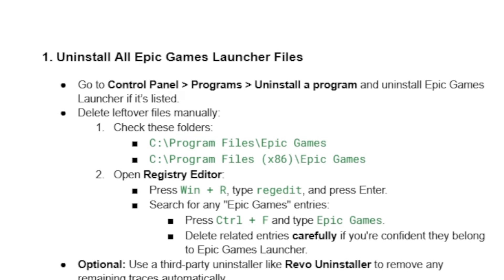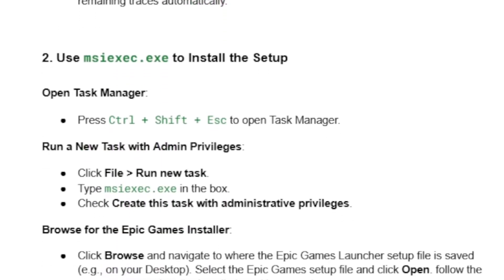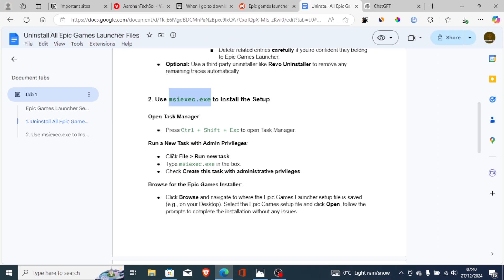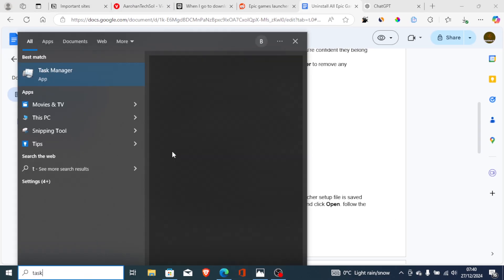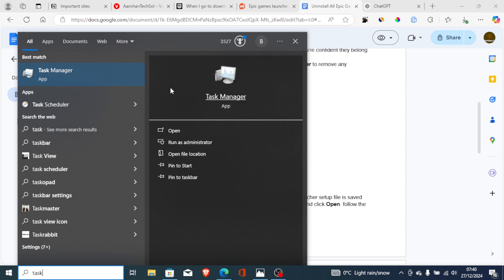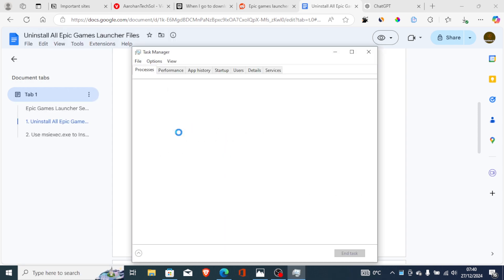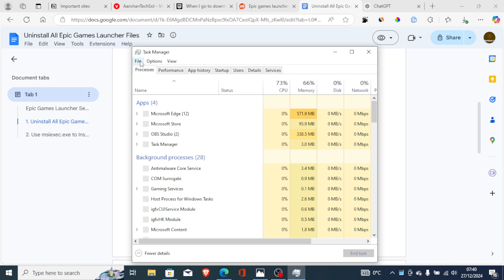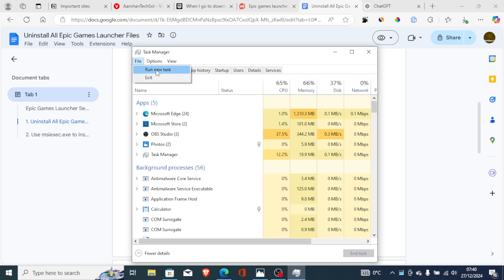Once you're sure all Epic Games files are deleted, use the MSIExec command to install the setup. Open Task Manager using Ctrl+Shift+Esc, or search for Task Manager, and wait for it to open.